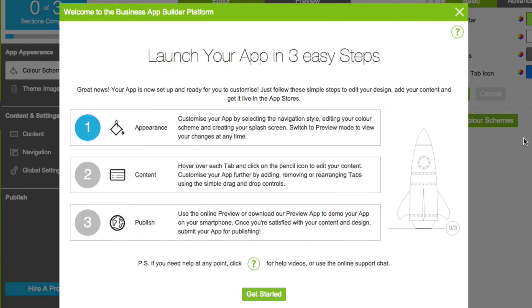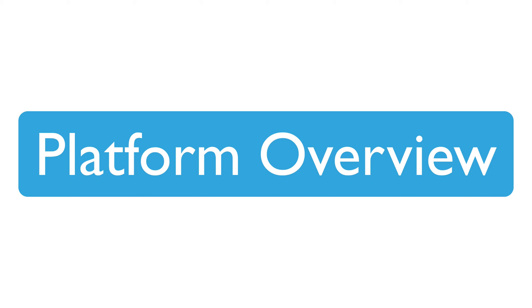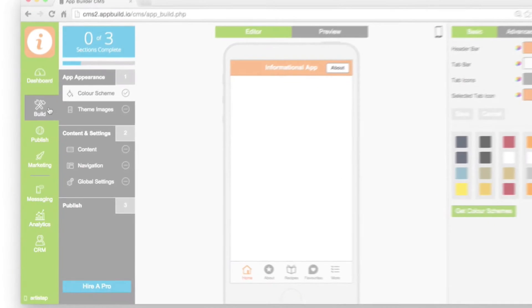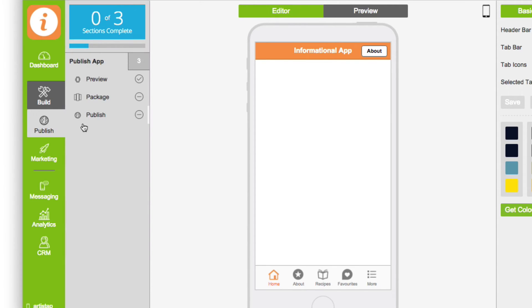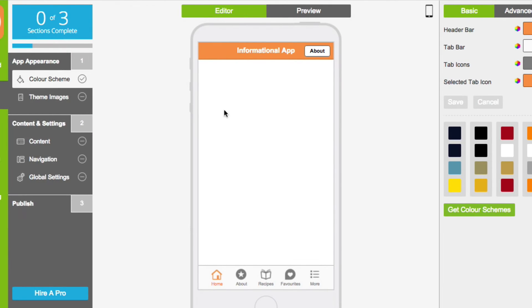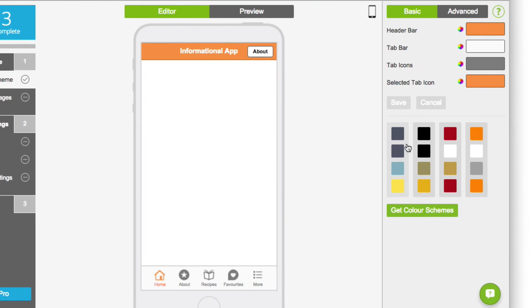Now your app is ready for you to customise. Let's take a quick look at the app builder platform. On the left you'll find your navigation menu, which has been organised to simplify each step of the app build process. The central workspace is where you edit the content for your app, and on the right you'll find your toolbar menu.